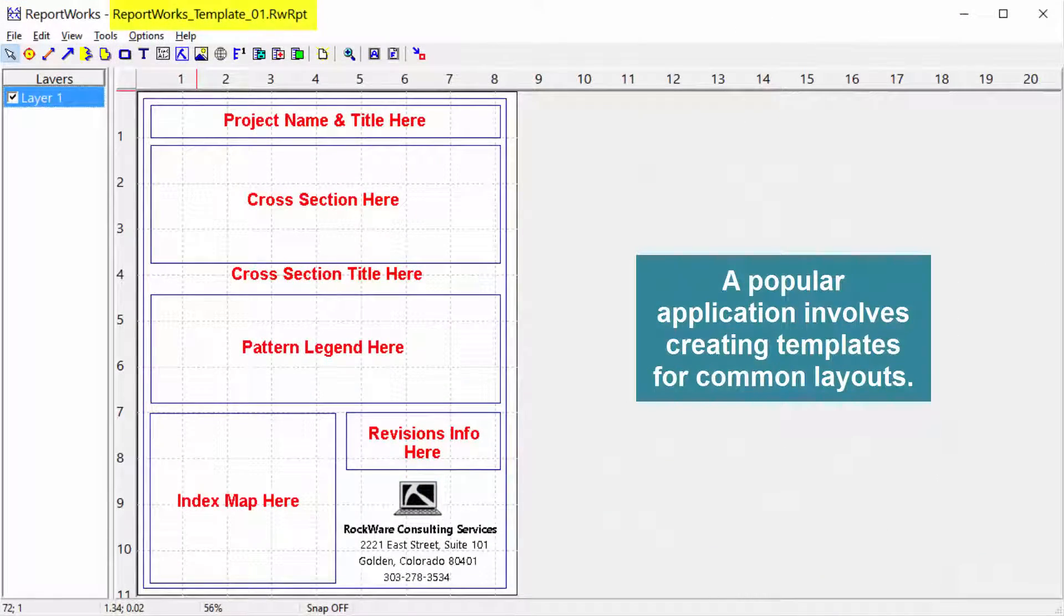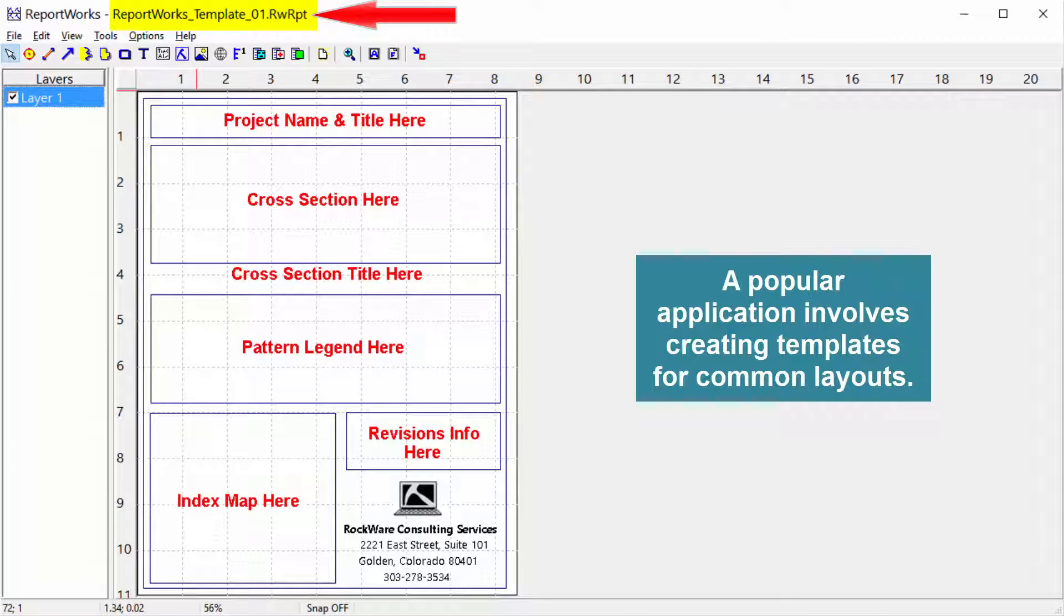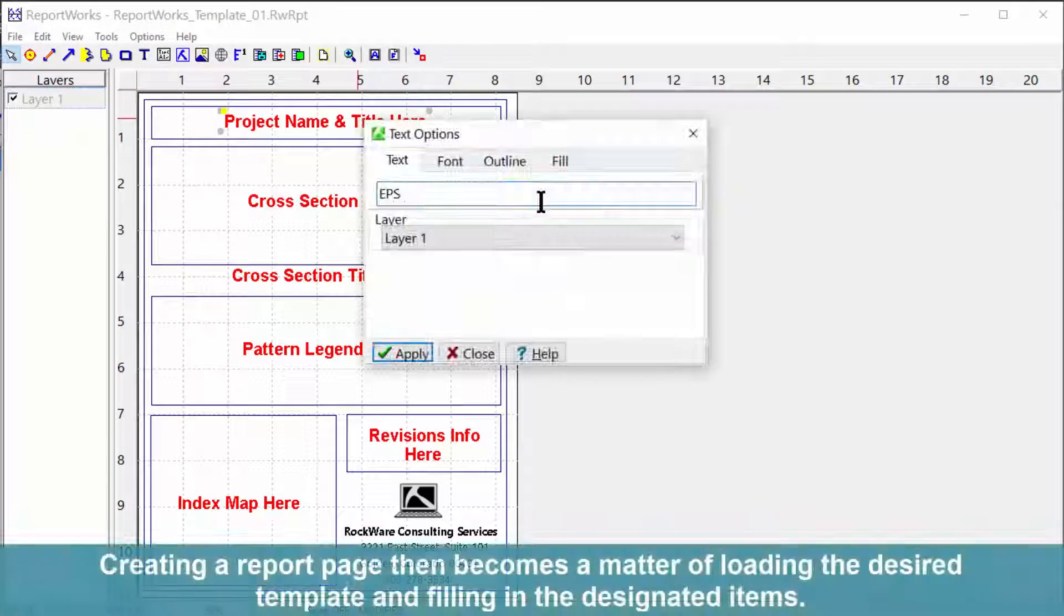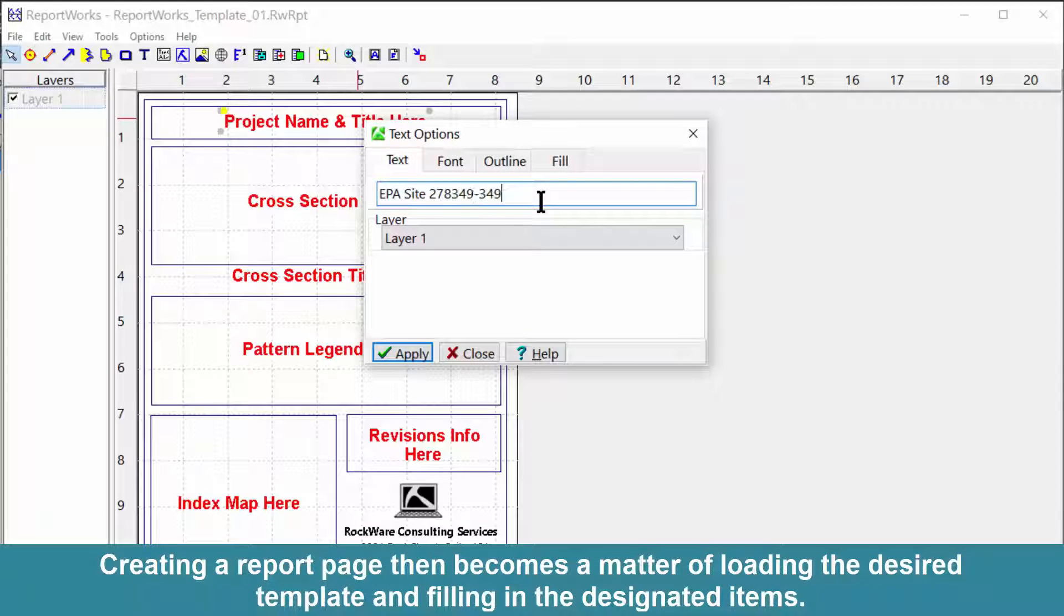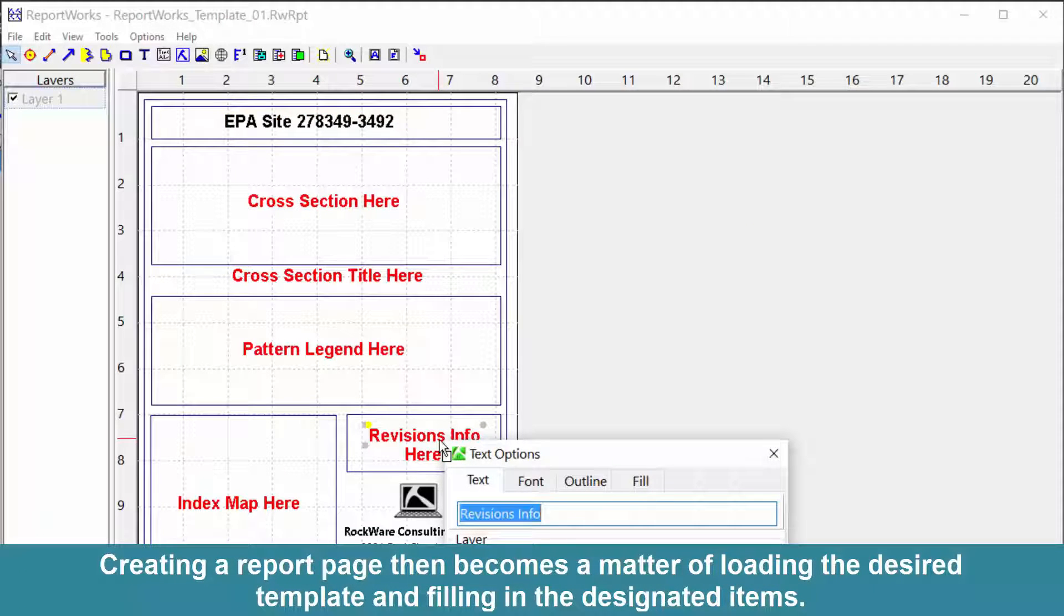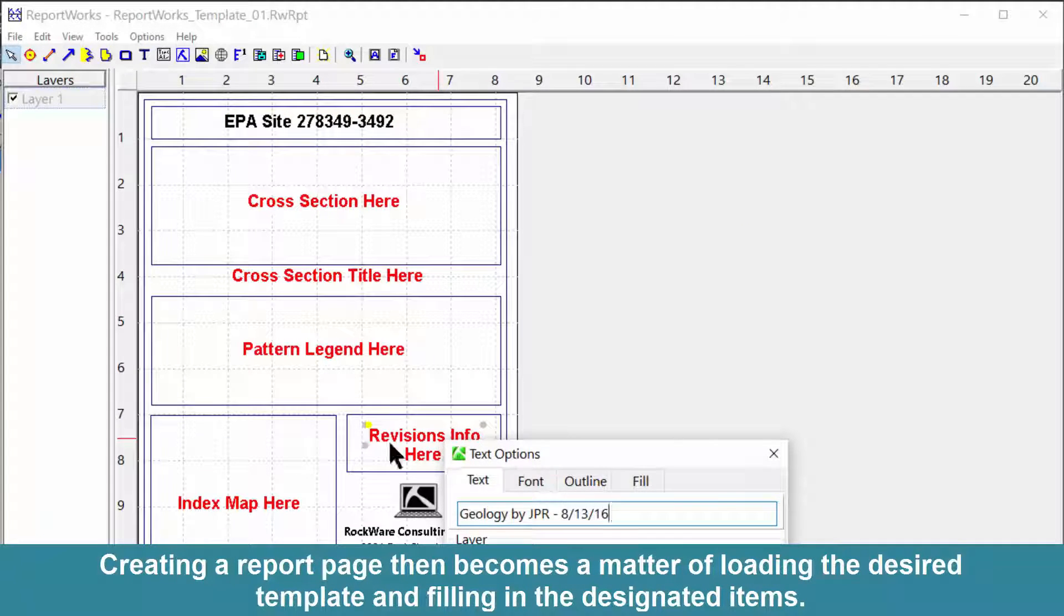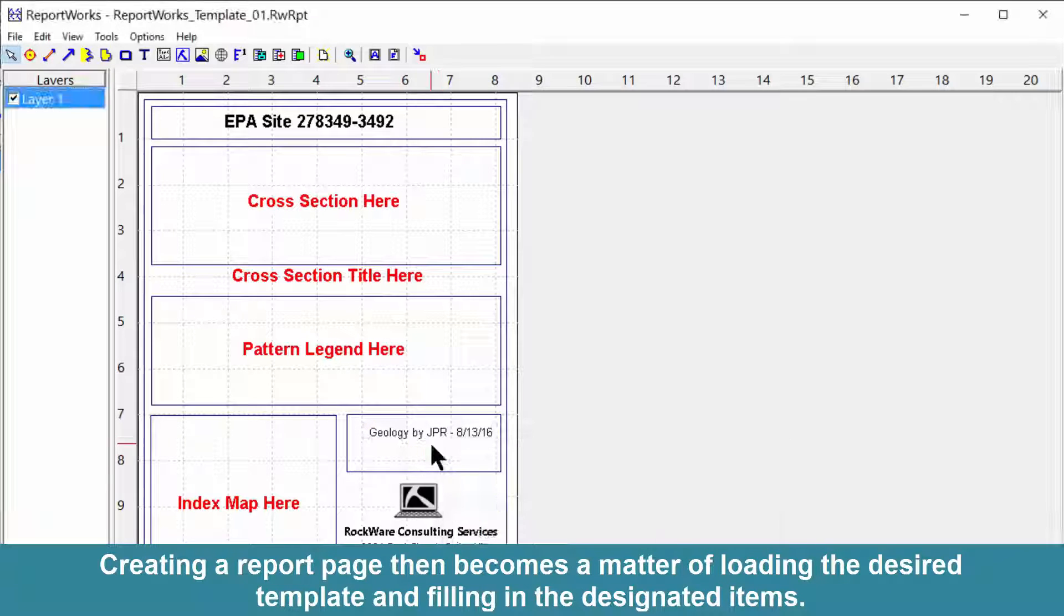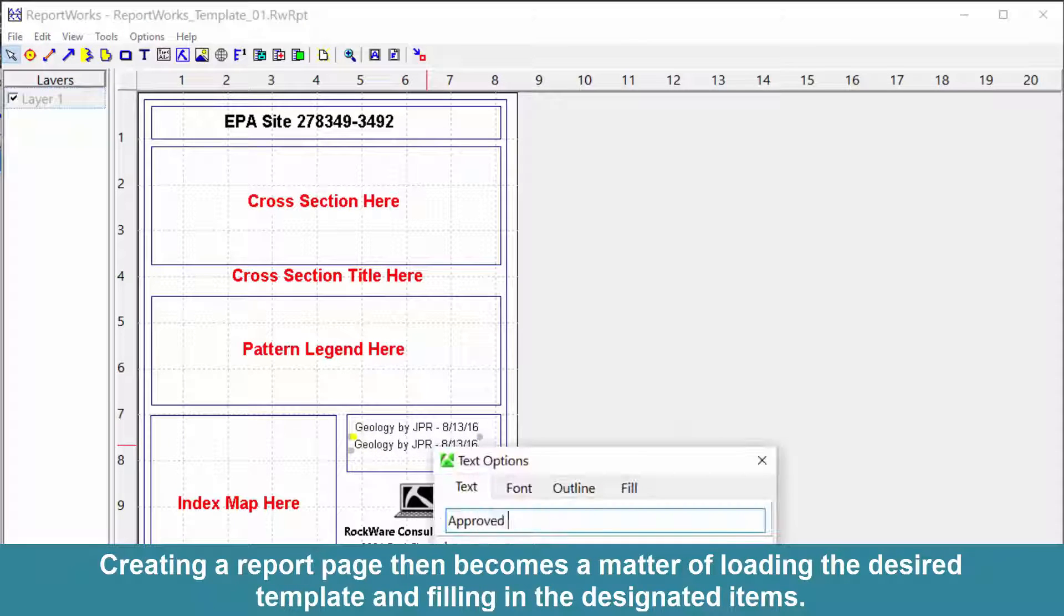A popular application involves creating templates for common layouts. Creating a report page then becomes a matter of loading the desired template and filling in the designated items.